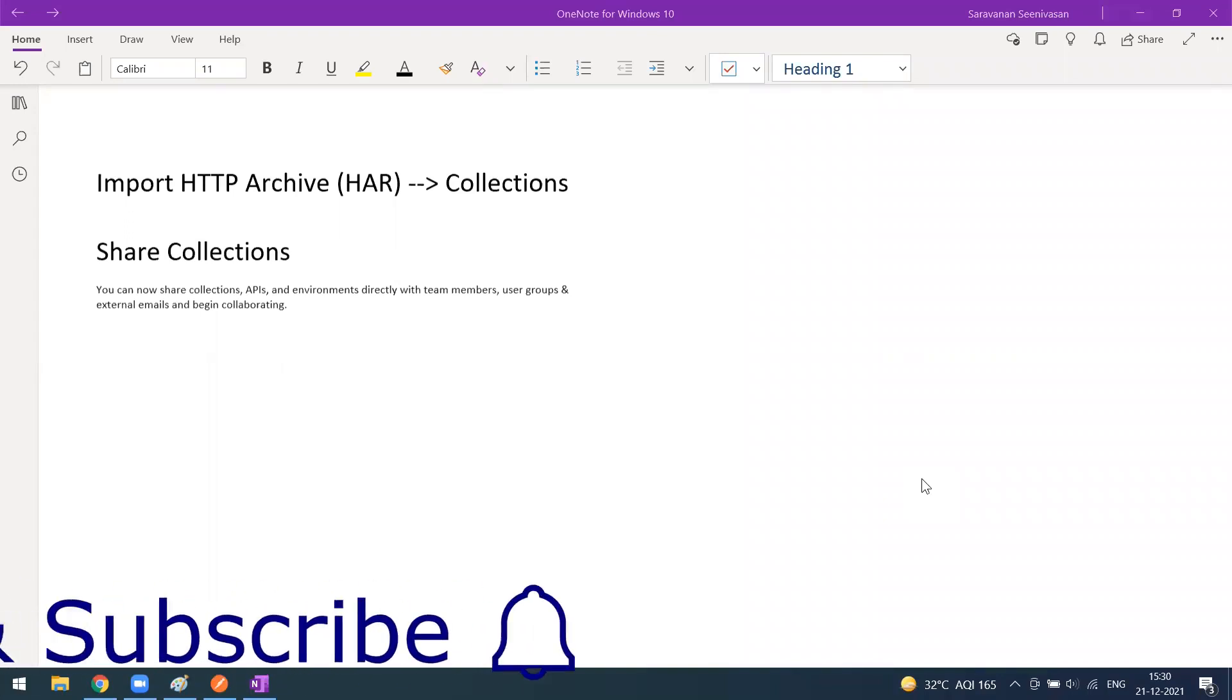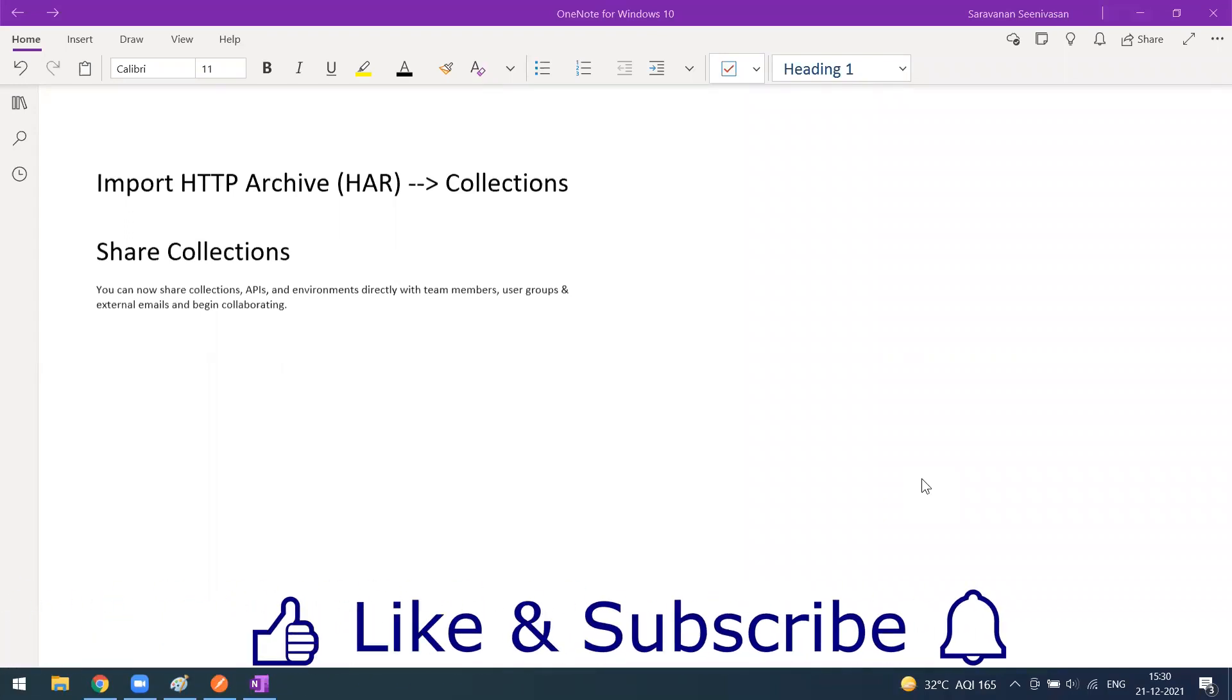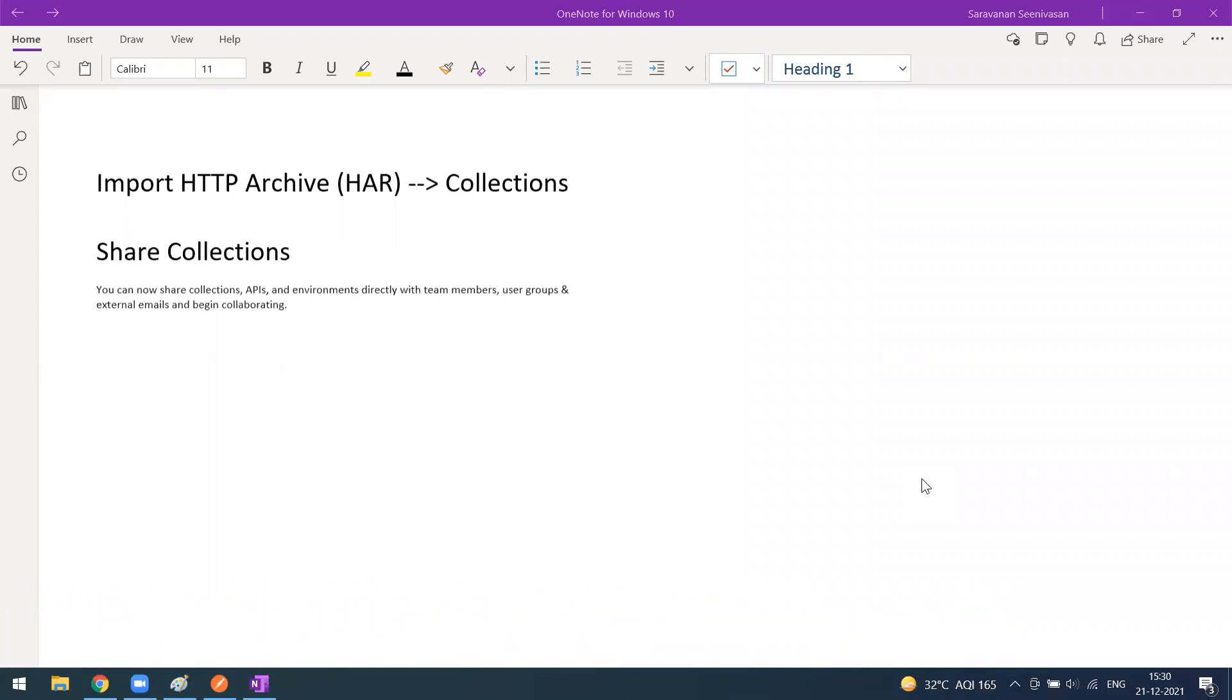Hi everyone, welcome to another video. Today we'll see how to import a HAR file as a collection to Postman. In our previous video, we have seen so many ways to import collections to Postman.